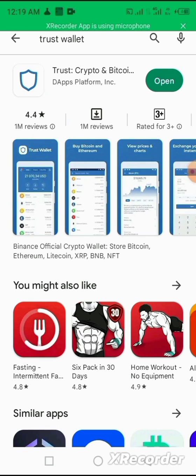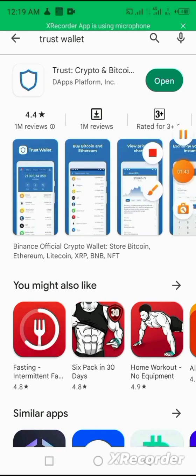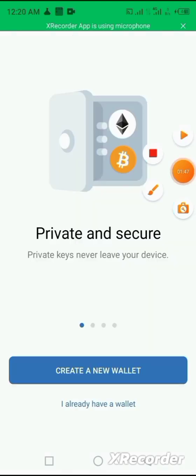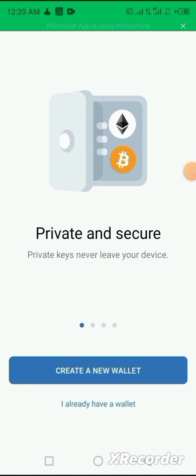Before a new device, and a device that has never downloaded Trust Wallet before, it will show download whereby you click the download button and download your Trust Wallet. Upon downloading the Trust Wallet, if the page opens up showing you the private and secure keys never leave your device.